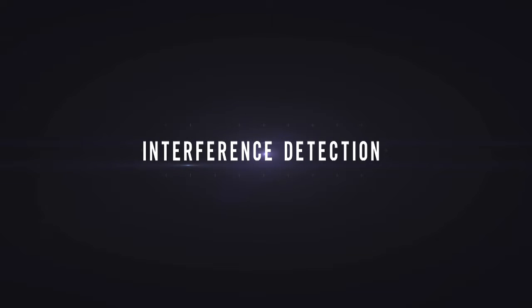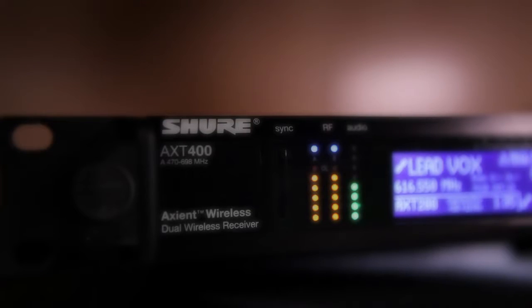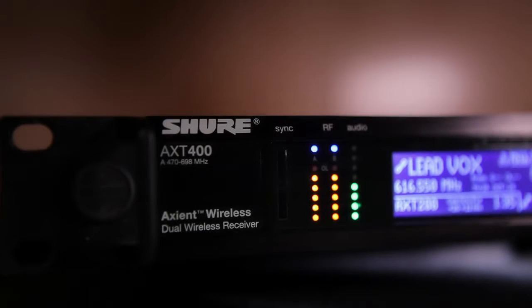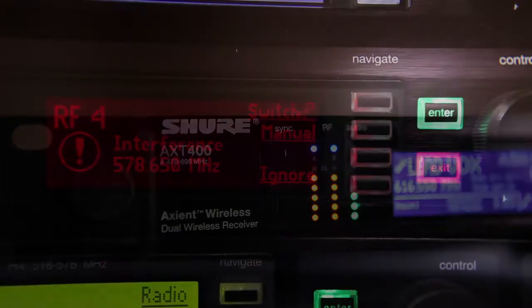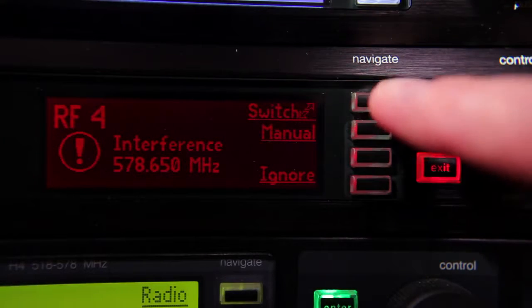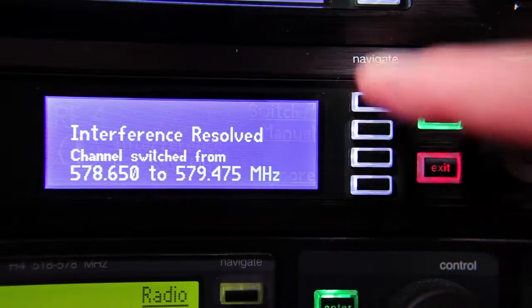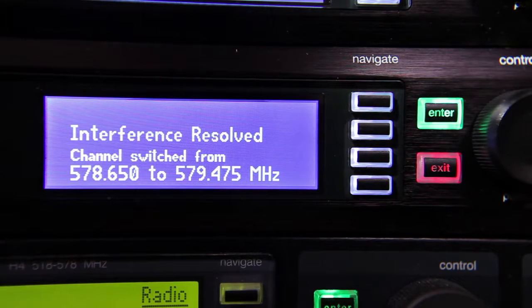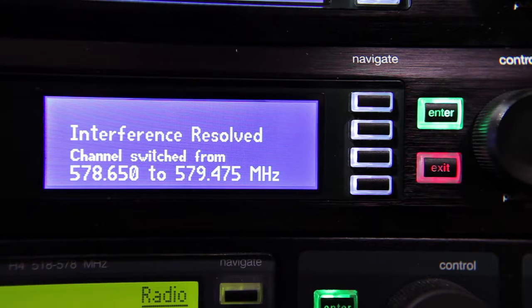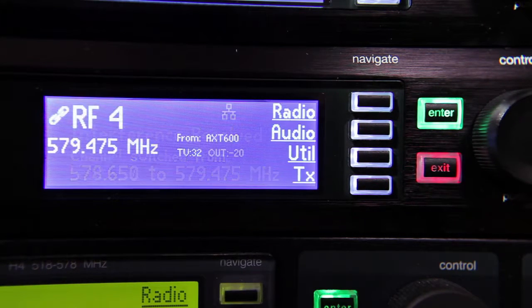Axiant Wireless System Setup: Interference Detection and Avoidance. The AXT400 receiver's Interference Detection and Avoidance feature analyzes the RF signal and detects sources that could interfere with the audio before interference becomes audible.